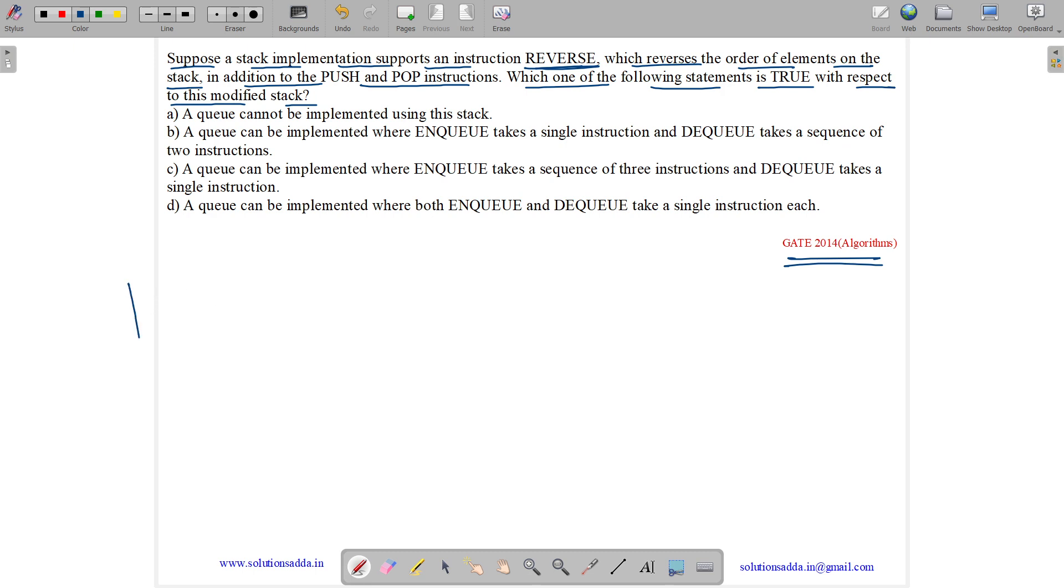So how we have our stack? Stack is a last in first out data structure. Elements will be suppose like 10, 20, 15, 18 and 17. These are the elements.